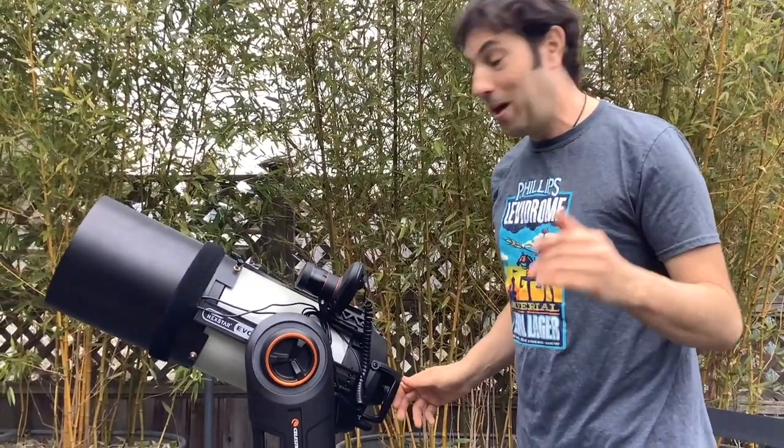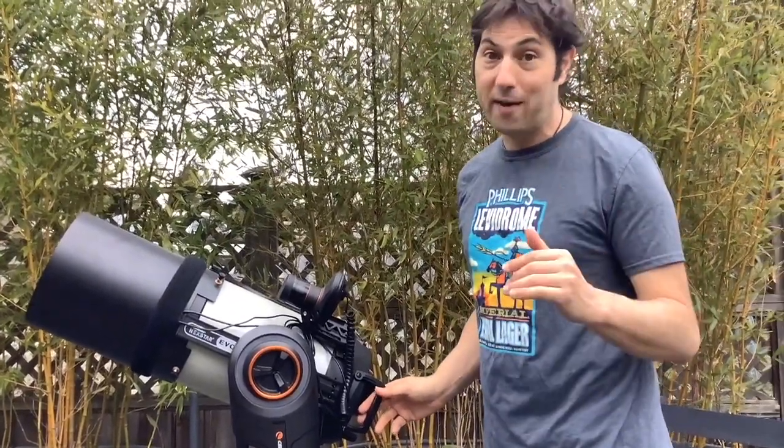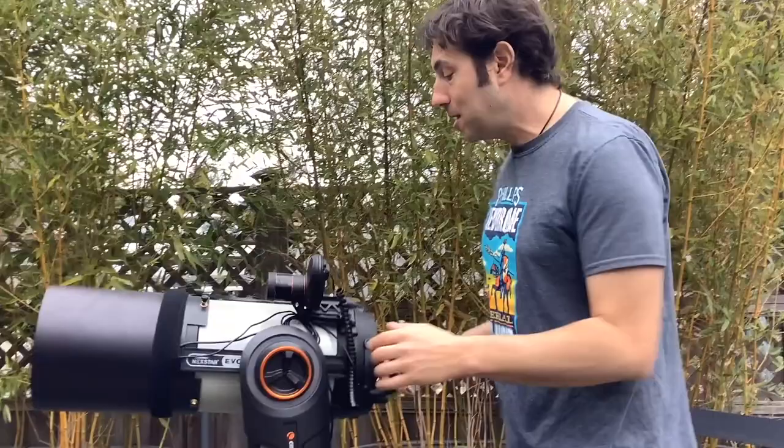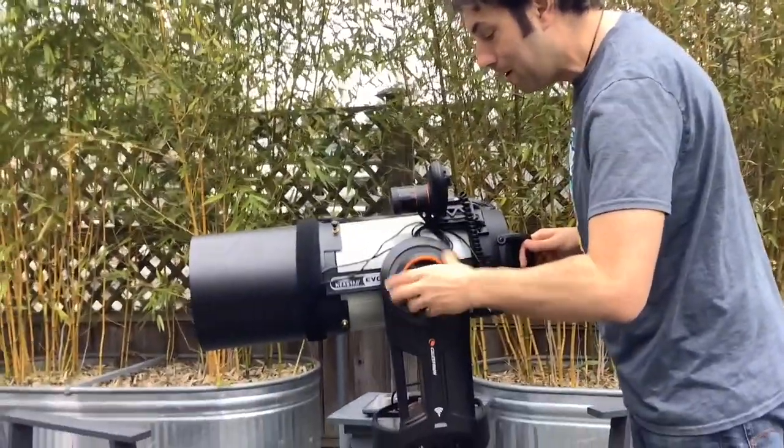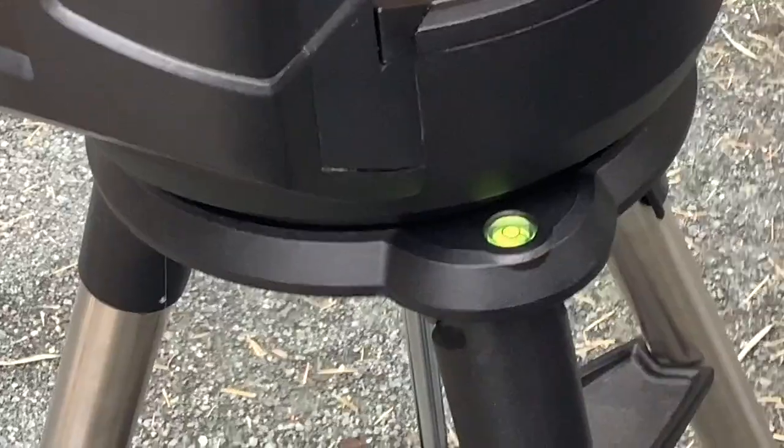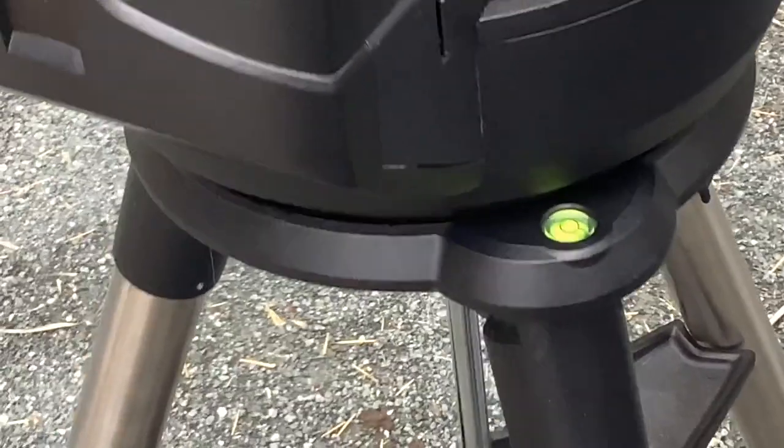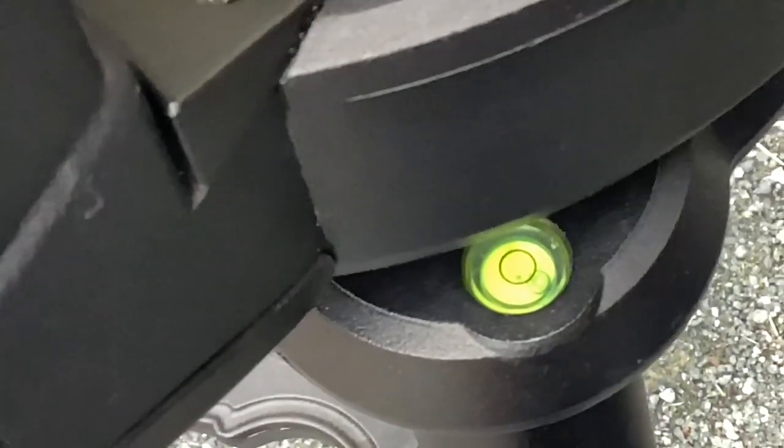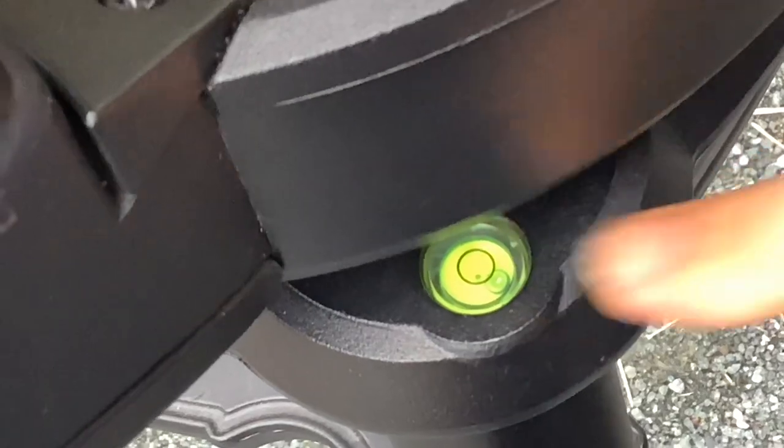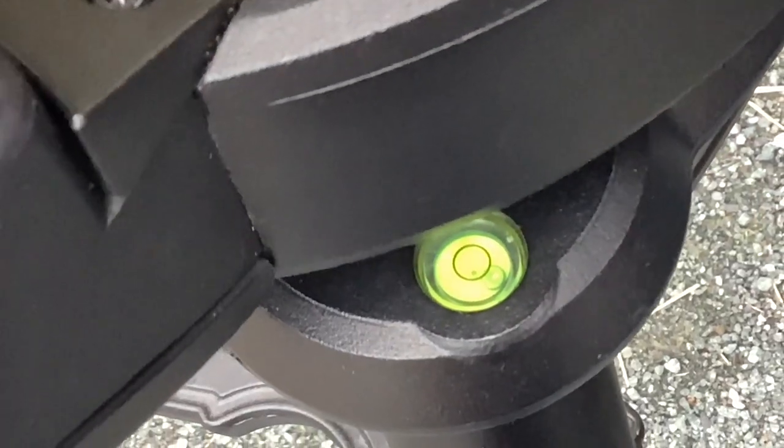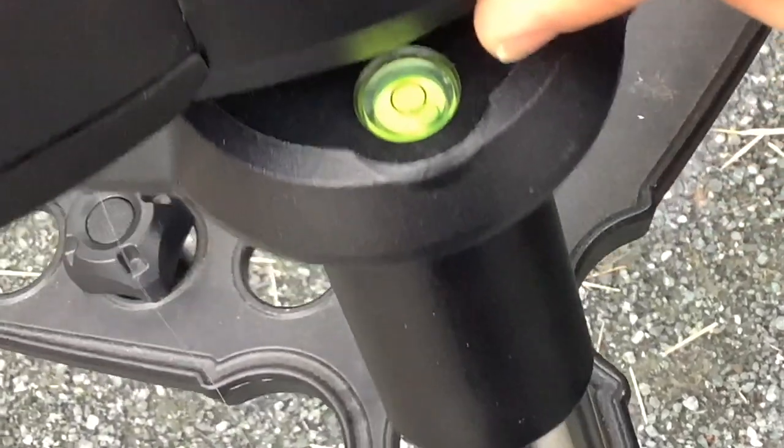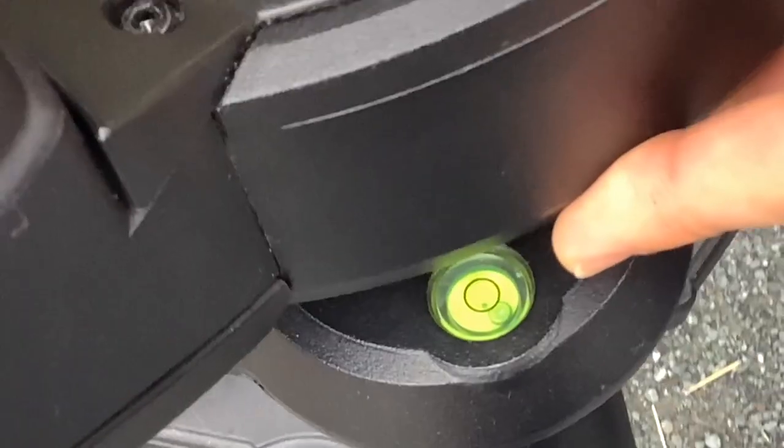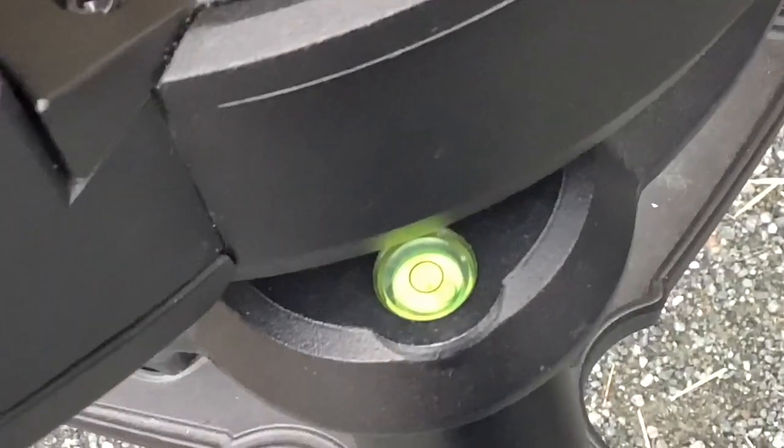The other thing that you need to be able to do is you need to have control over your level so go out to the site where you're going to be doing your shots and have a good look at your bubble level so what you want to do is you want to make sure that your scope is totally level as you can see right now it's not so what I'm going to do is I'm going to set it up so that it will be so I'm going to adjust this leg.